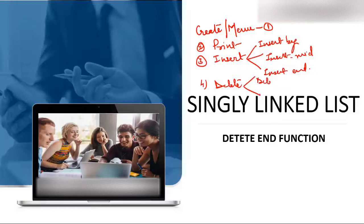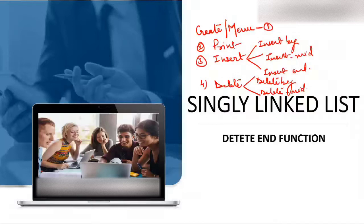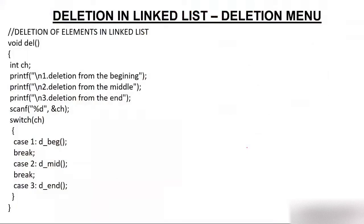In delete, we discussed: deleting a node at the beginning, that is the first node delete. Prior to this video, we discussed delete mid — that is any node between head and tail, so it could be the second, third, or fourth node. Now the last deletion is the deletion end function, so let's start with the delete end function.